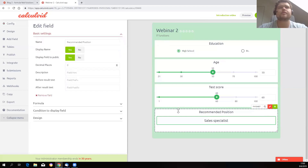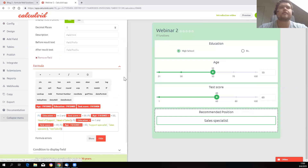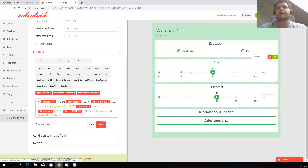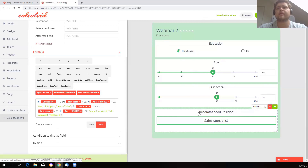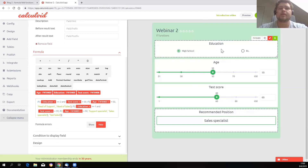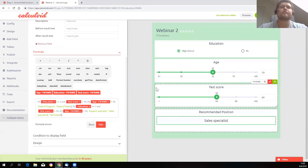If we go to the formula field, we will see nested IF functions here. Basically what the calculator does is show you a recommended position based on your test score, age, and education. It's just an example to show how the conditions and the IF formula work.